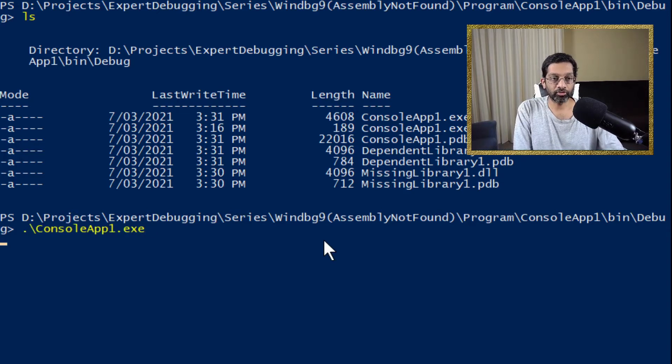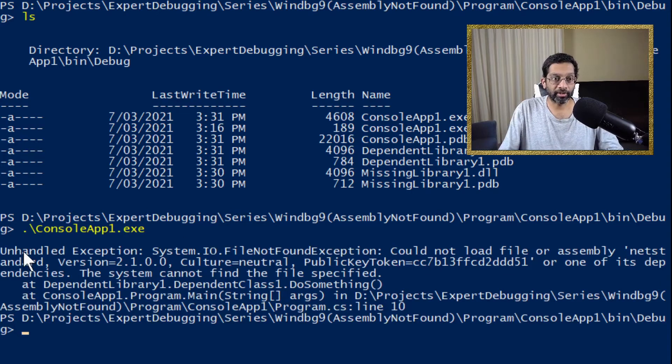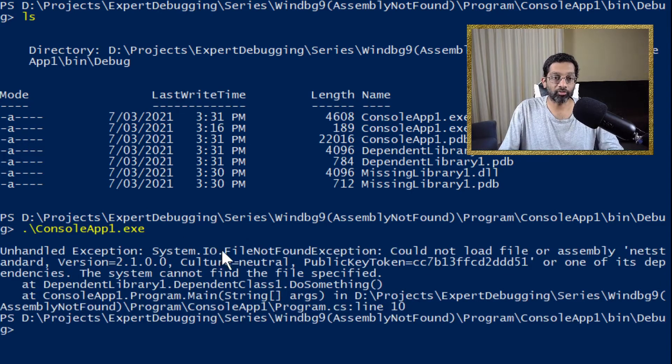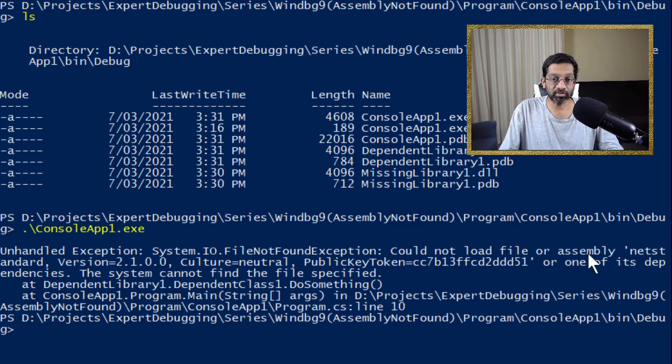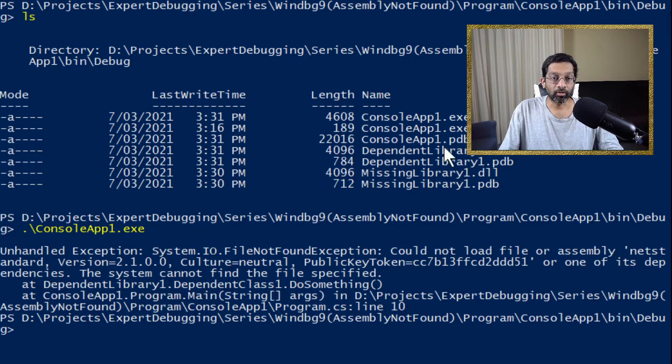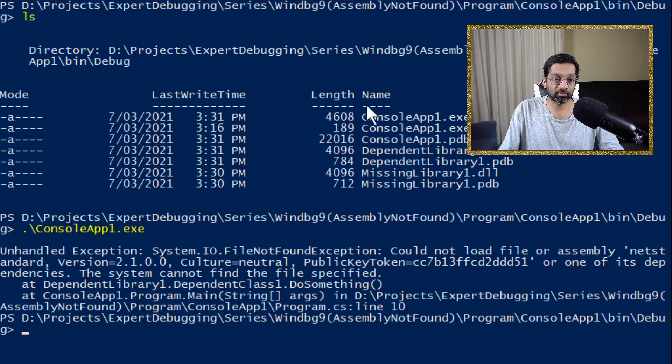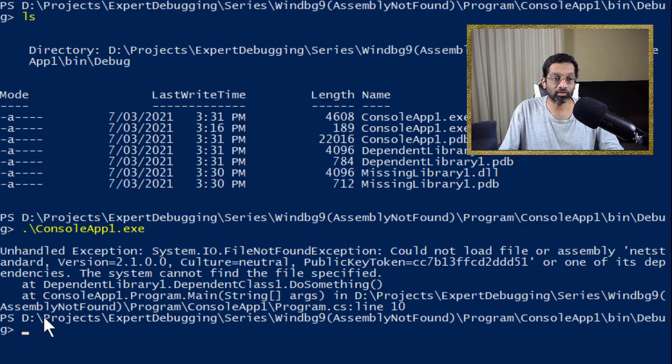So if I run console app 1, I'm going to get an unhandled exception system.io file not found. But it is going to say that the file that is not found is net standard version 2.1. There is no net standard version 2.1 here. So we are going to debug this executable to find out what exactly is causing .NET to fail loading.